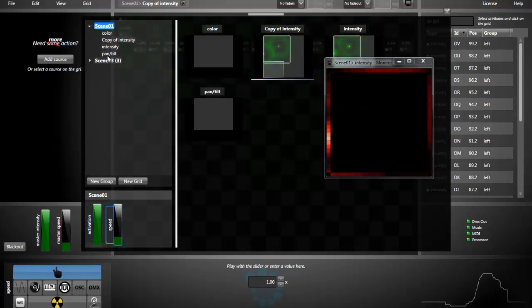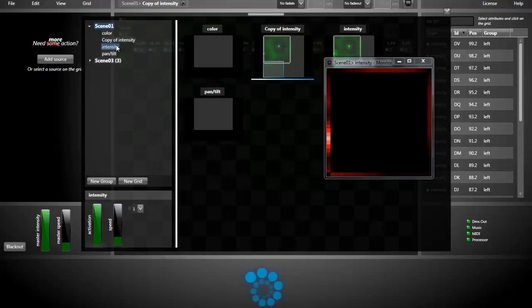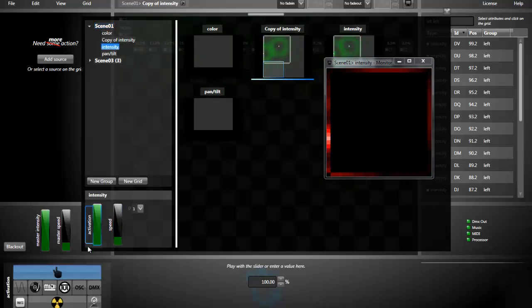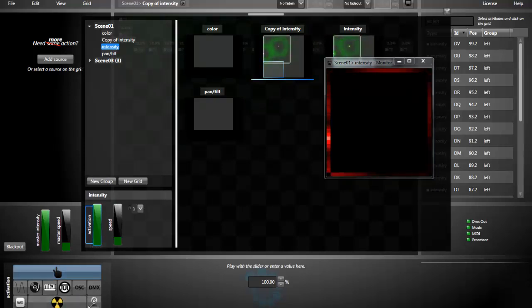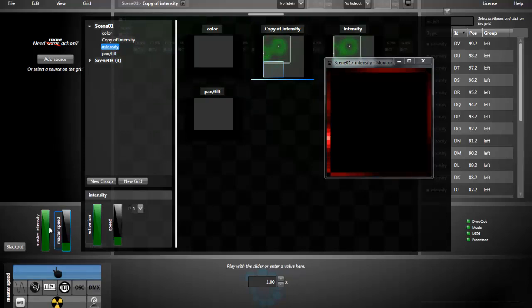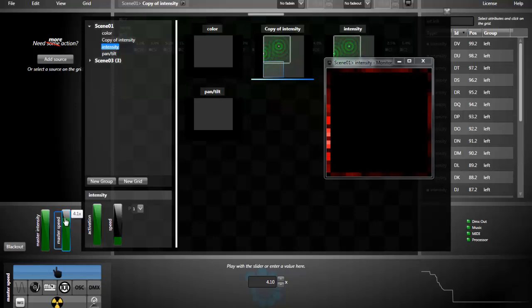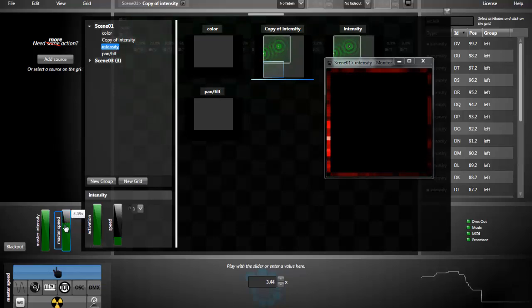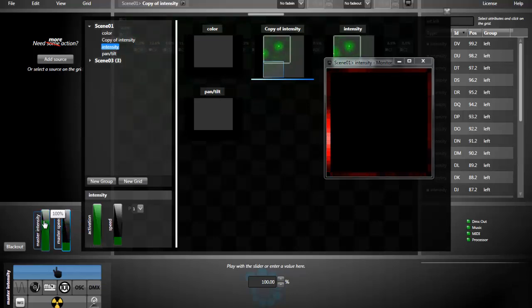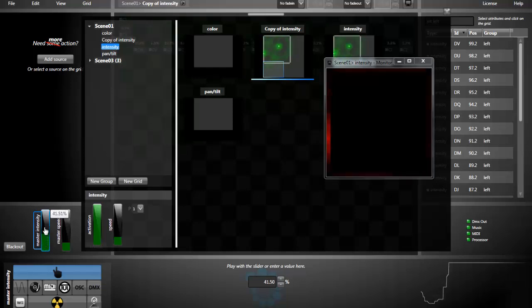We have the same control at the grid level and as any slider I can link the slider to an input here. That's the same thing with the master intensity and speed. If I use the master speed, I'm speeding up all the effects. And same thing for intensity.